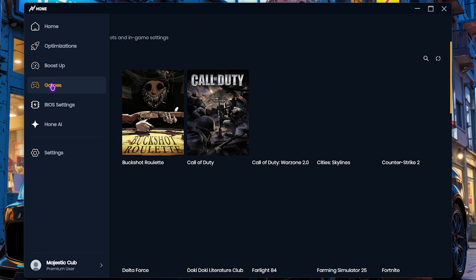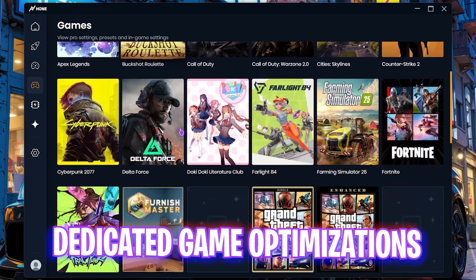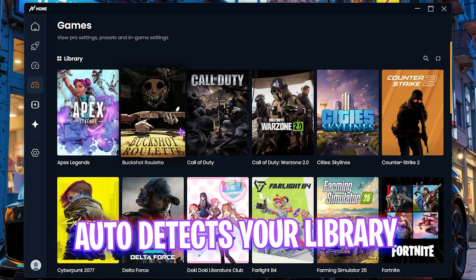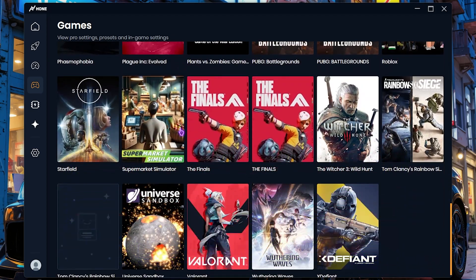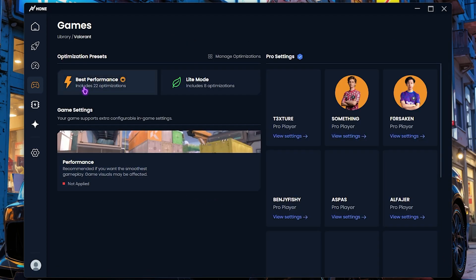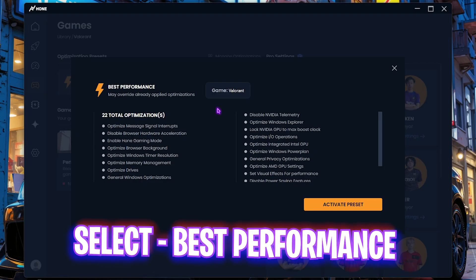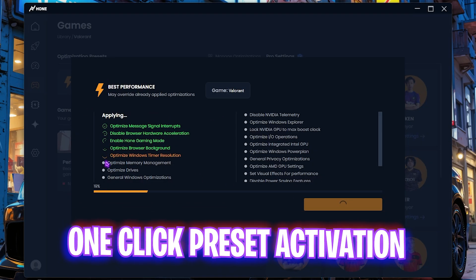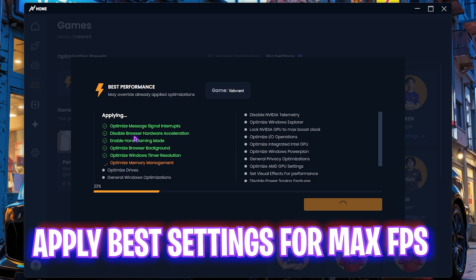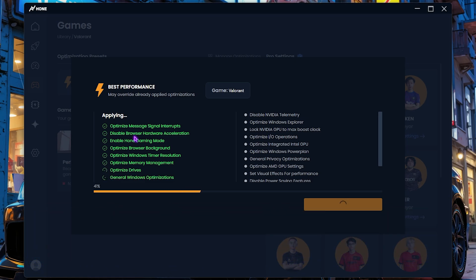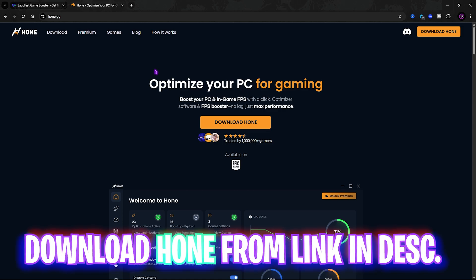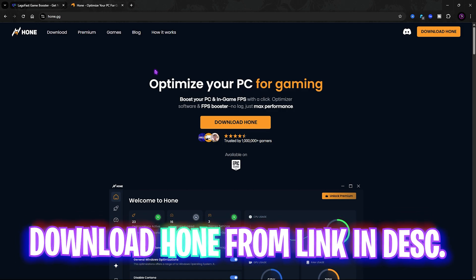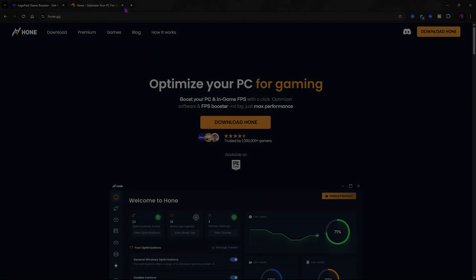Head over to the games section and then you'll find all of your games installed on your PC. Scroll a bit down and find Valorant over here and select that. Click on best performances over here and then click on activate preset. It has presets for almost all of your games and these presets can be applied in a single go. It will apply all of the best settings that your game needs to boost your performance to the maximum level. I have left a link to download Hone.gg on your PC. Check it out for yourself.